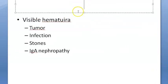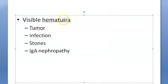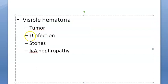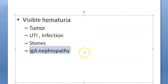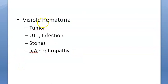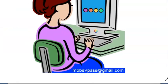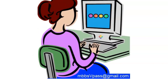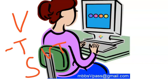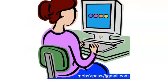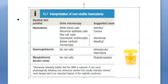Visible hematuria will happen usually if there is a tumor, infection such as UTI, renal stones or renal calculi, or IgA nephropathy following a throat infection. So the causes of visible hematuria are: tumor, stones, UTI, and IgA nephropathy.